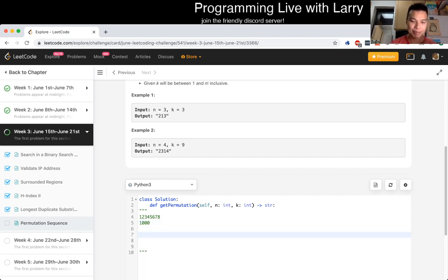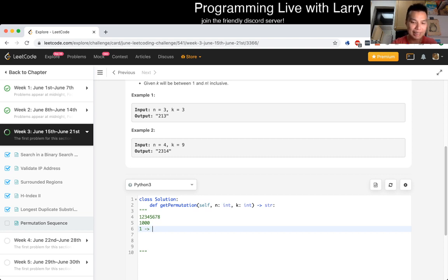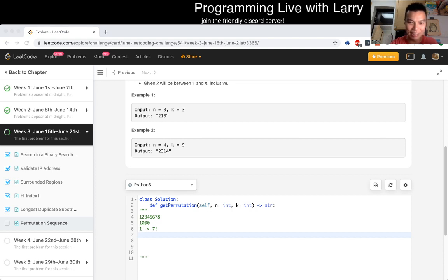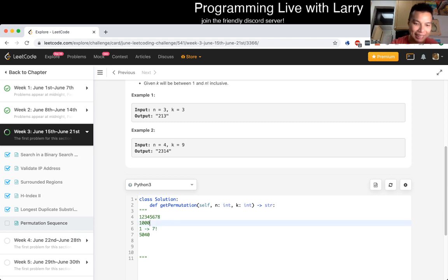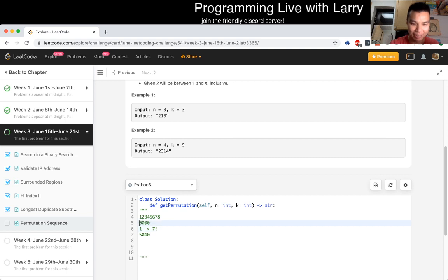The idea is that you do a count of how many numbers begin with each digit. Let's say the first digit is 1. That means there are 7 digits left to permute, and there are 7 factorial ways to arrange those — 7 factorial is 5,040. So let's say k is 10,000; the first block is 5,040. Let me change this to 12,000.